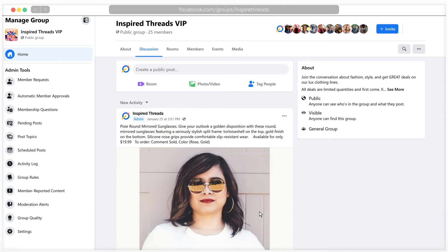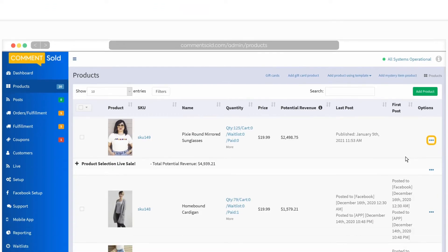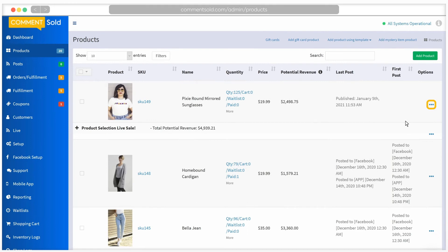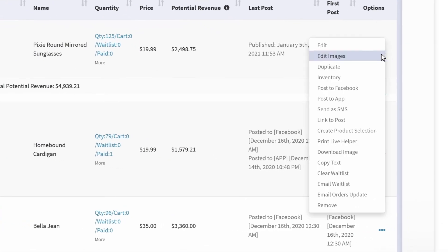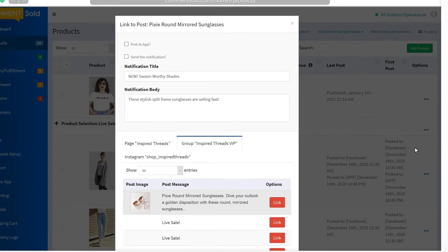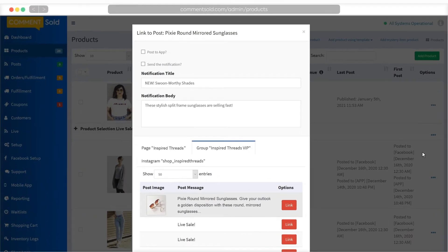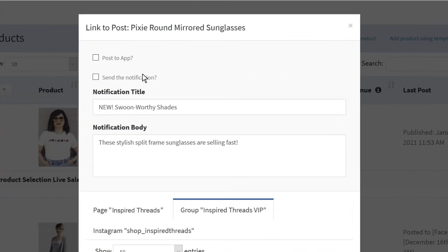After publishing your post, return to the products tab of your CommentSold dashboard. Click the three dots next to the item you posted and select link to post. You will see the posts have been published to your connected Facebook page and groups. You will need to check the boxes for post to app.